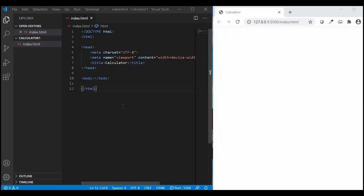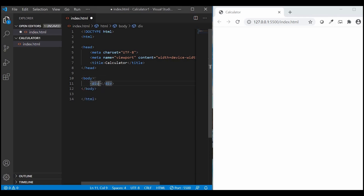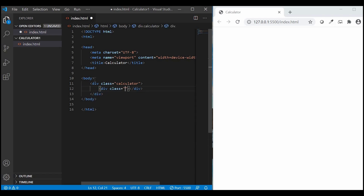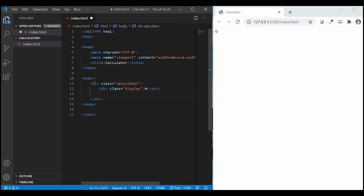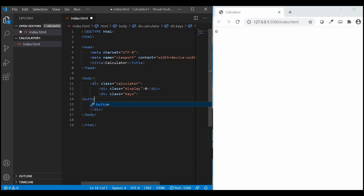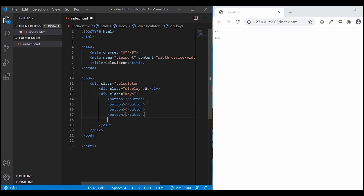Let's start coding the HTML part. Here I will create the main div and give it a class 'calculator'. The calculator consists of two parts: the display and the keys. So I'll create another div and give it the class 'display', with a default value of 0. In another div, I'll give the class 'keys', and inside that div I'll be keeping the button tags. Since the calculator has many keys, I'll just copy-paste this button tag many times.